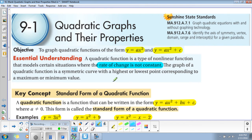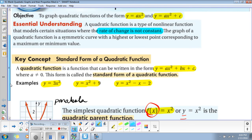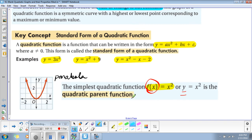The graph of a quadratic function is a symmetric curve with a highest or lowest point corresponding to a maximum or a minimum value. Now, the standard form of a quadratic function is a function in the form y = ax² + bx + c, where a is not equal to 0. That is called the standard form of the quadratic function.